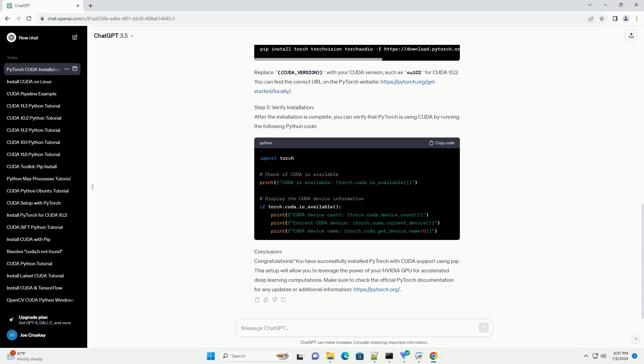Step 4: Install PyTorch with CUDA. Now that you have the CUDA Toolkit and CUDNN library installed, you can install PyTorch with CUDA support using the following pip command. Replace cuda_version with your CUDA version, such as cu102 for CUDA 10.2. You can find the correct URL on the PyTorch website at pytorch.org/get-started/locally.